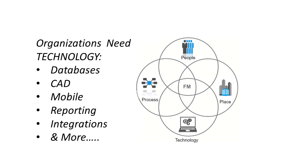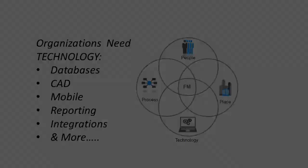The final piece of the FM puzzle is technology. Many components are involved in today's world of cloud computing, mobile devices, and seamless back-end integration. For example, a facilities manager will want a scheduled data feed from the Human Resource Department to keep the occupancy and floor plan reports current, without any manual re-entry of data.